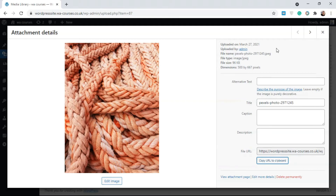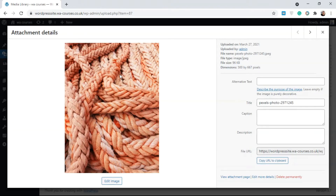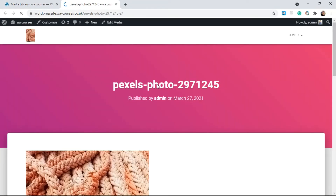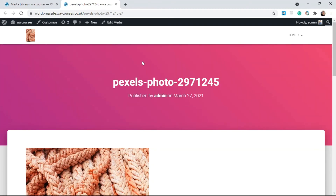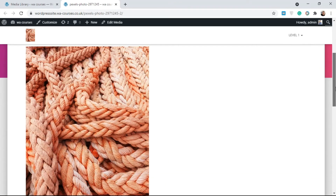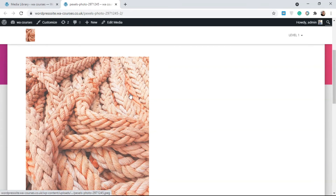One other thing to note is that whenever you upload a media file to WordPress, WordPress creates an attachment post. Just like you have a blog post, WordPress does the same thing for images or whatever media file you're uploading. You can view the attachment page by clicking on it — I'll open this in a new tab. You can see it looks just like a blog post but it only contains the title and the image itself.